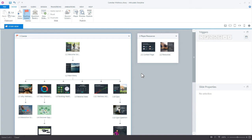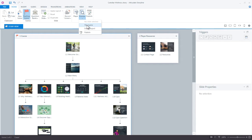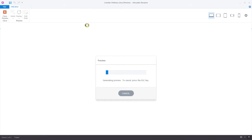In this tutorial we'll take a look at customizing Storyline's course player. Now by course player we mean the frame that holds everything together. Let me just pull a preview up of this project.